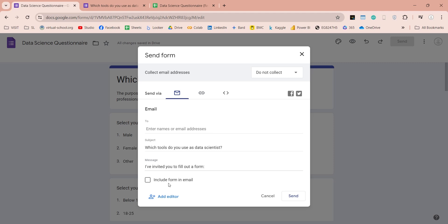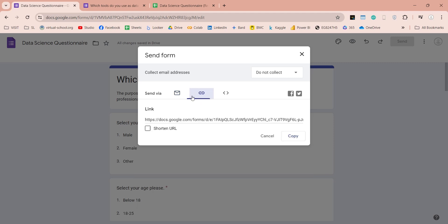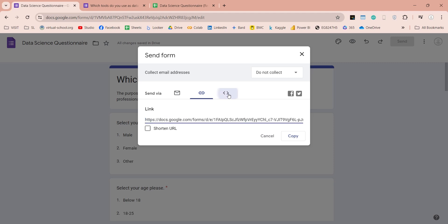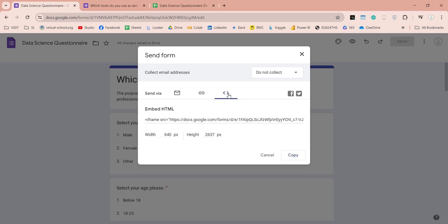You can also share link of this form, through any other means, such as your website, or your social media accounts. Or you can embed this form on your website, and ask your visitors to fill this form.